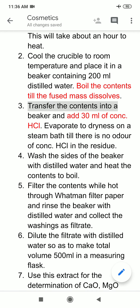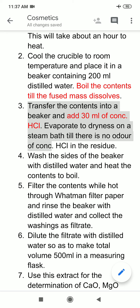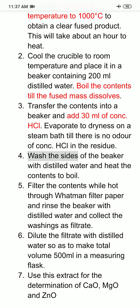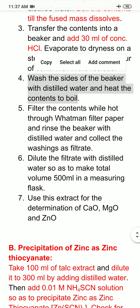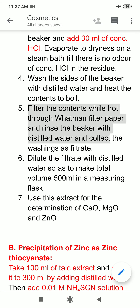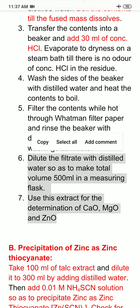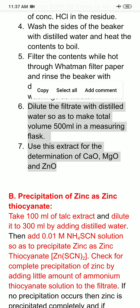Transfer the contents into a beaker and add 30 ml of concentrated HCl. Evaporate to dryness on a steam bath until there is no odor of concentrated HCl in the residue. Wash the residue with distilled water and heat the contents to boiling. Filter the contents while hot through Whatman filter paper, rinse the beaker with distilled water, and collect the washings as filtrate. Dilute the filtrate with distilled water to make a total volume of 500 ml in a measuring flask. Use this extract for the determination of calcium oxide, magnesium oxide, and zinc oxide.